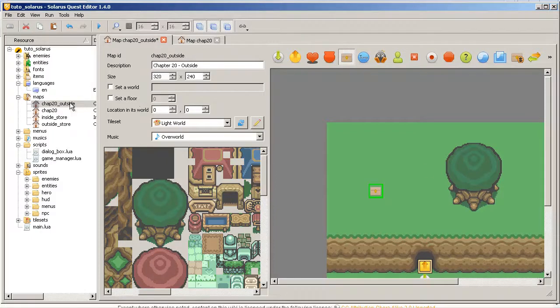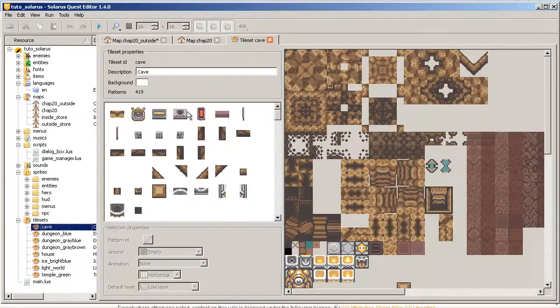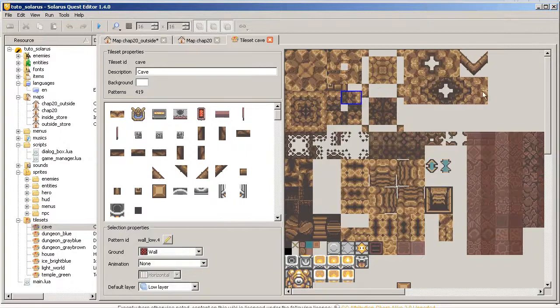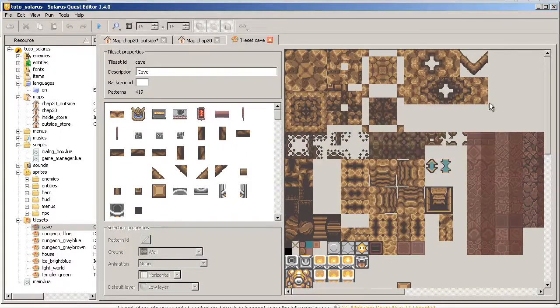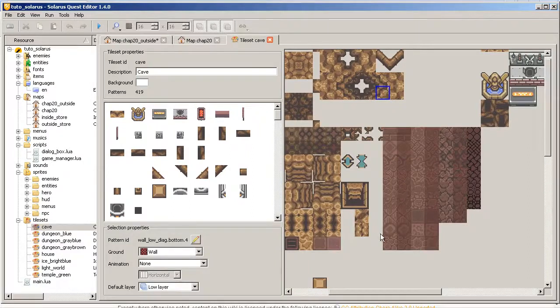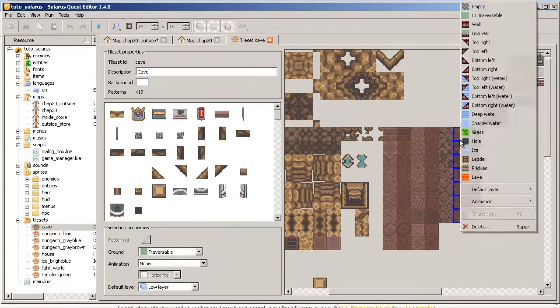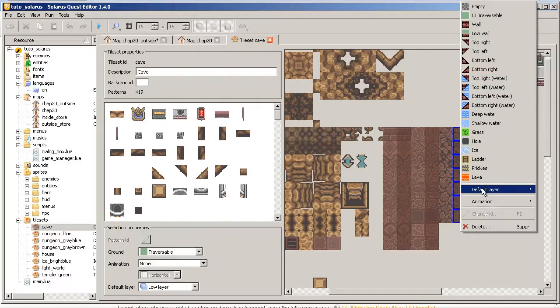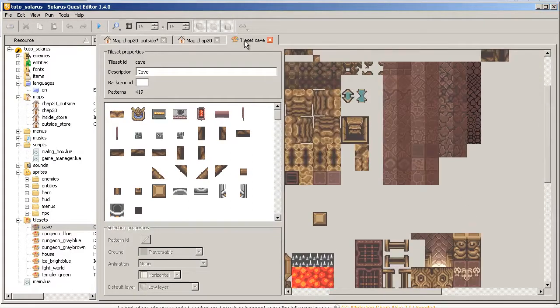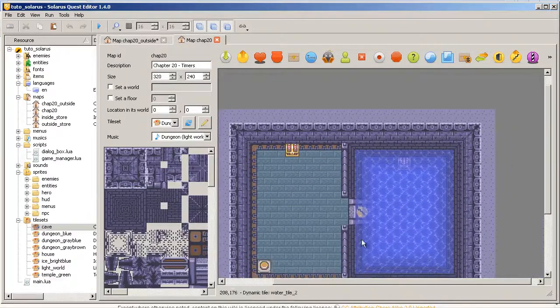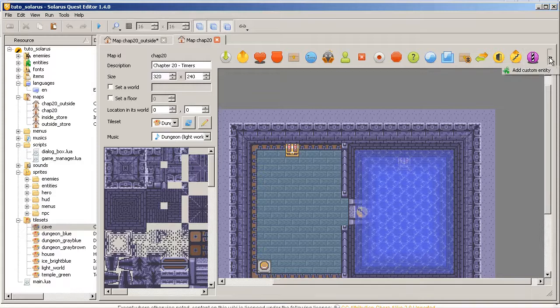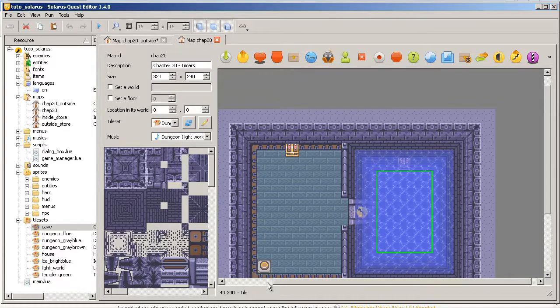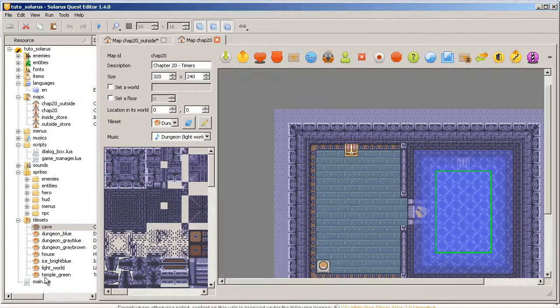Okay, so what else? In the tileset selector, nothing really new except multiple selection. For example, you can pick all these guys and change a single property for all of them at the same time. Okay, and also everything is faster. So I think that's it for this quick overview of the new features.